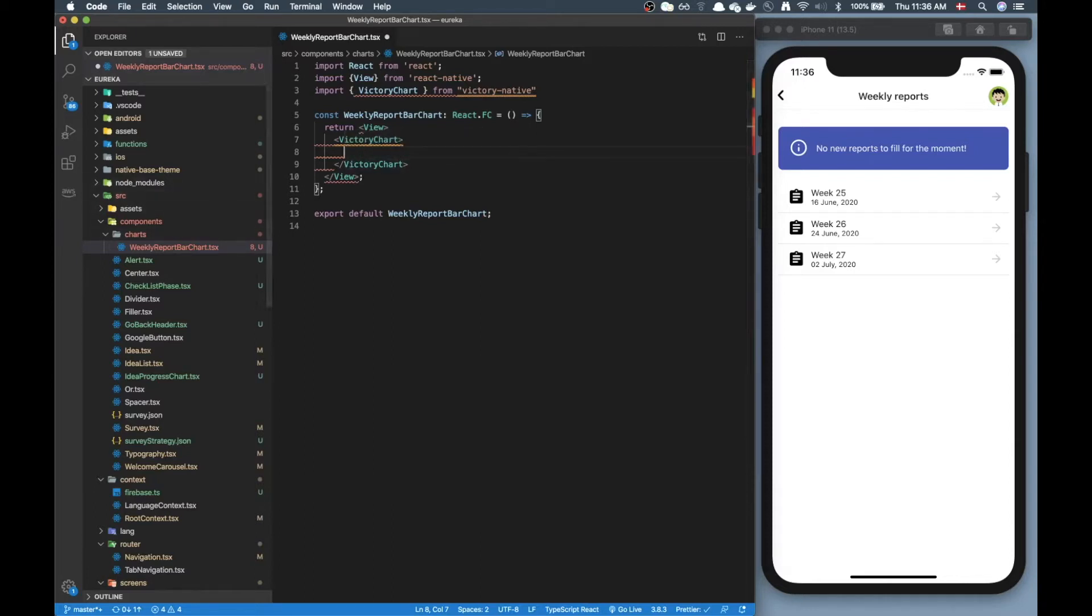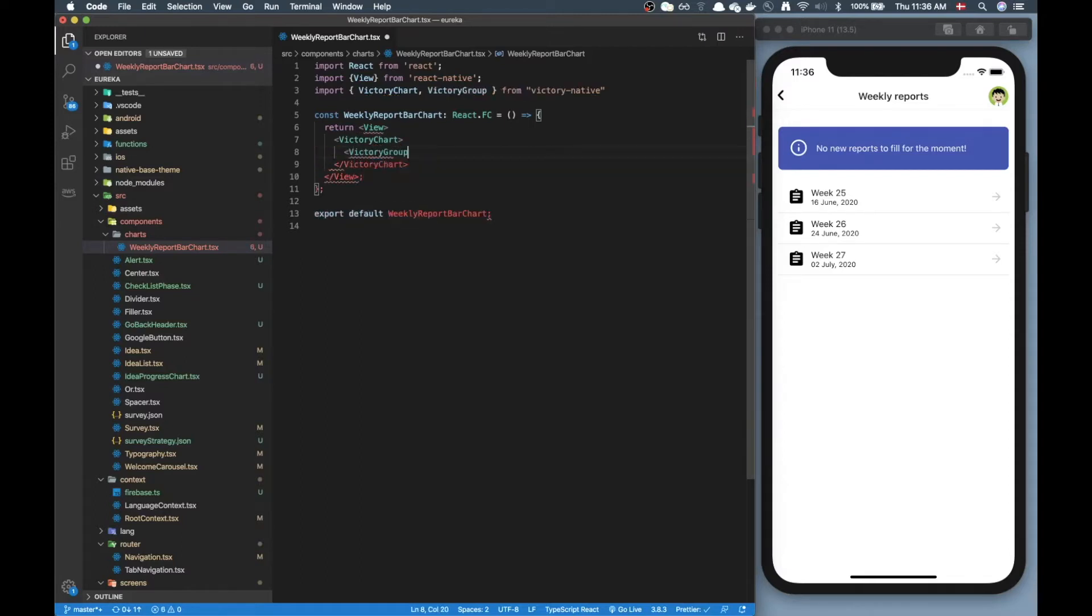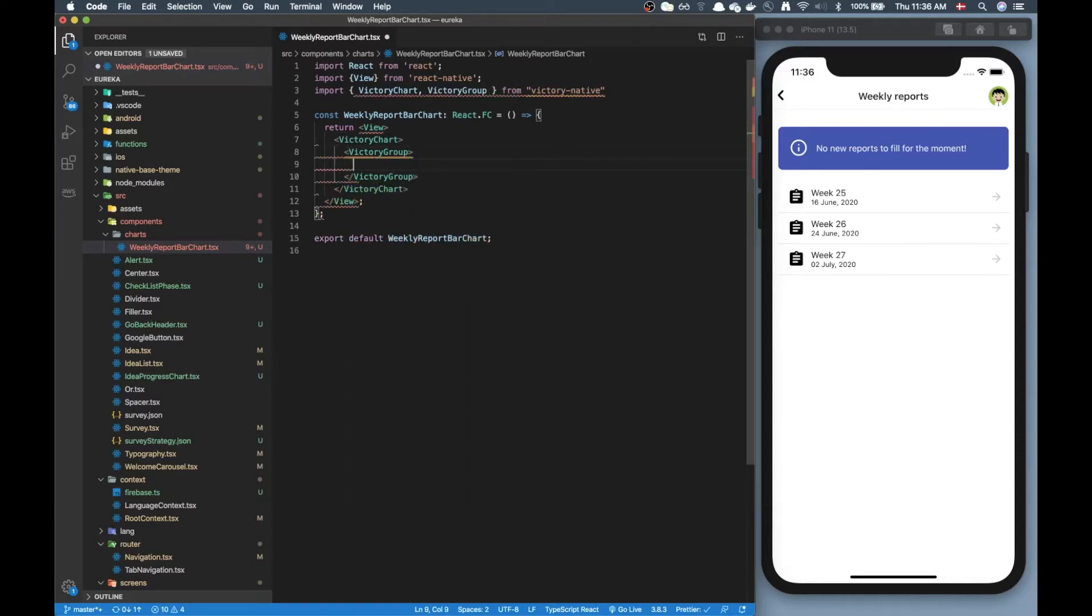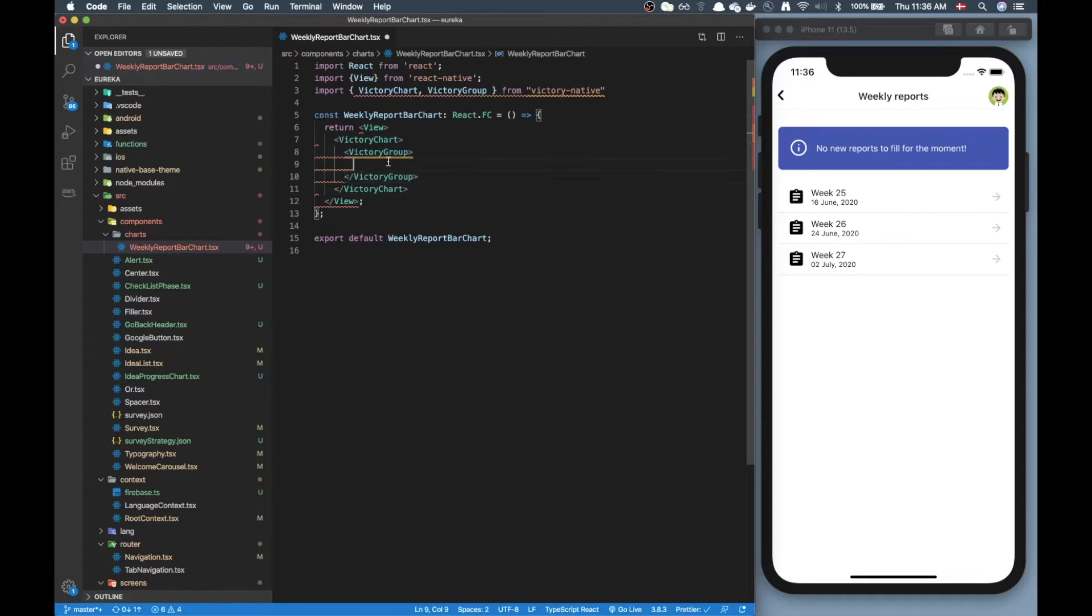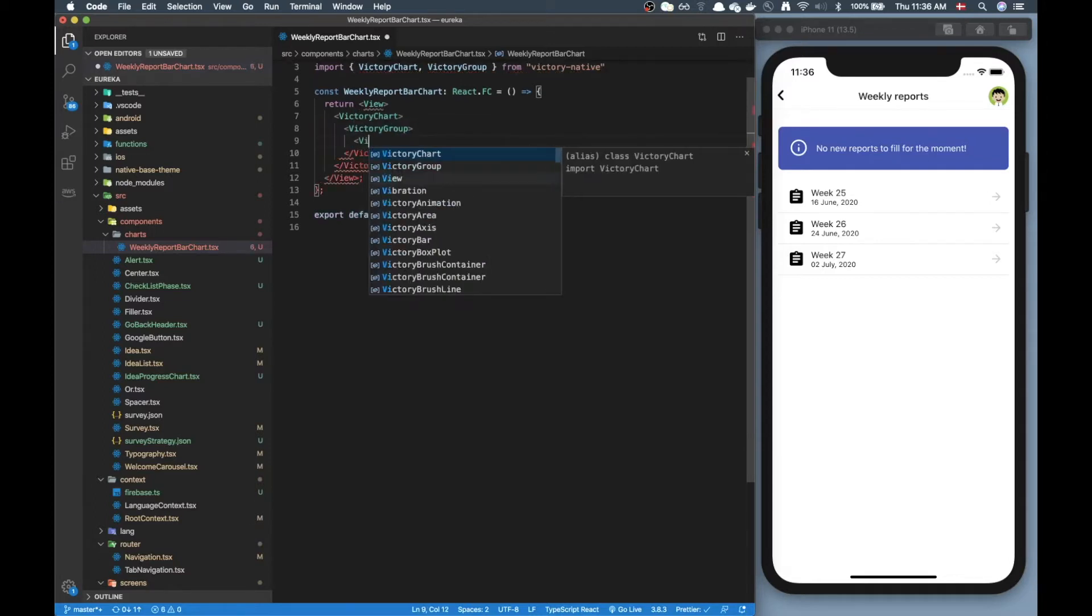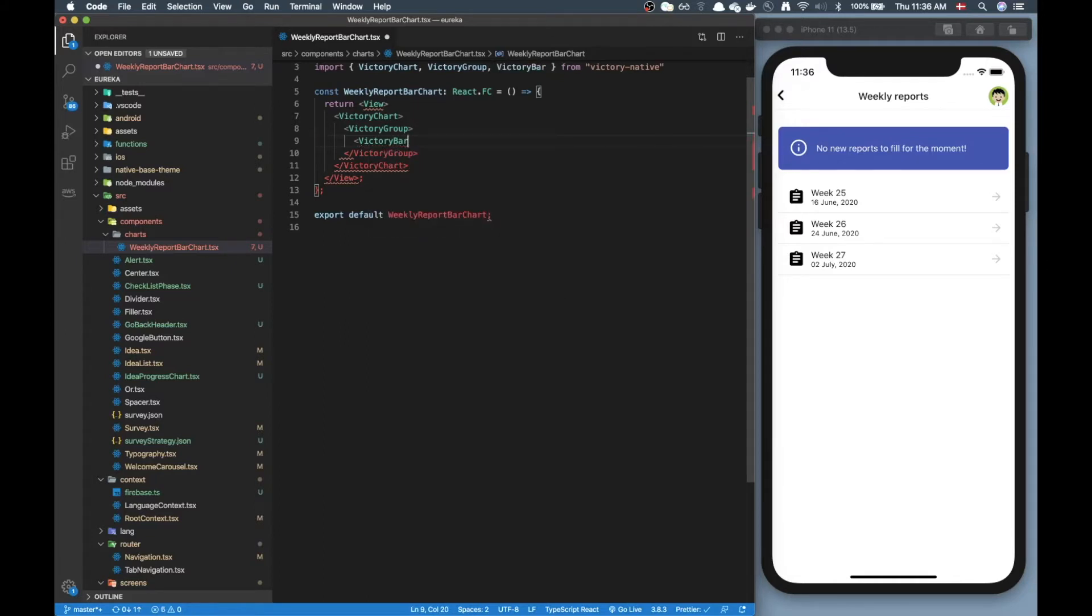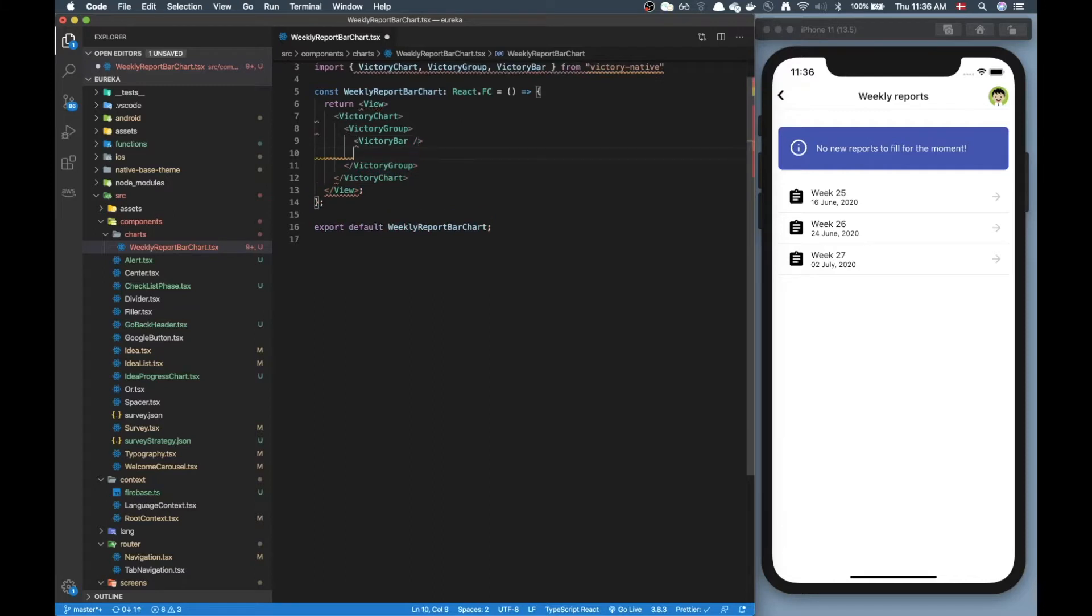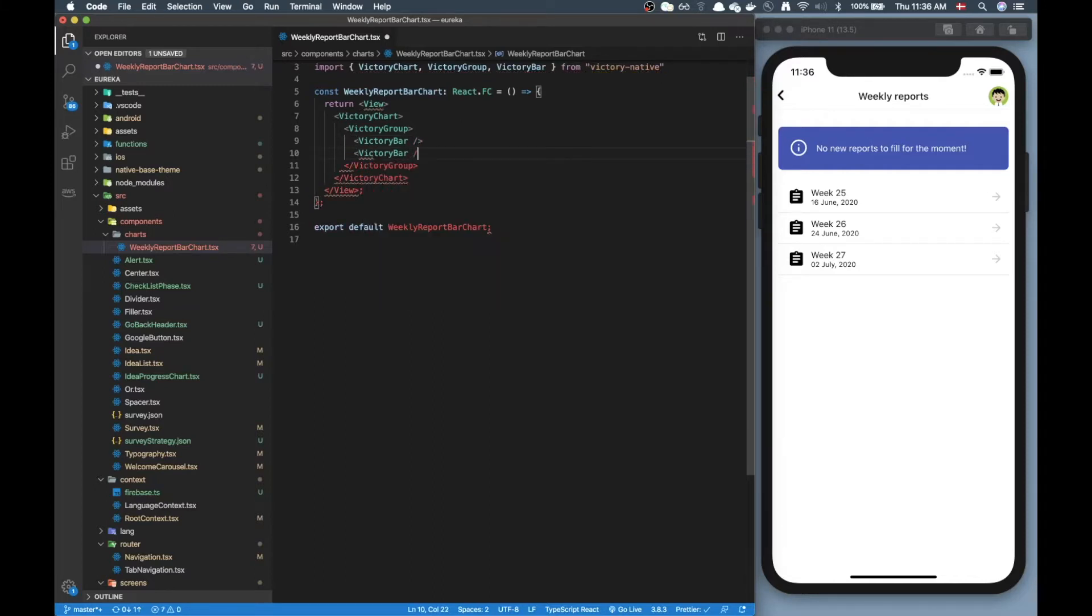Let's come back to that later. Next part is we want to have a victory group and the reason why we want this group is because we have multiple bars for each entry on the x-axis. If we didn't have that we could skip this group. And now we get to the bar component and for each group we are going to have two victory bars.